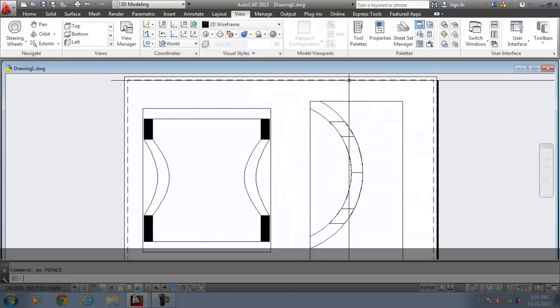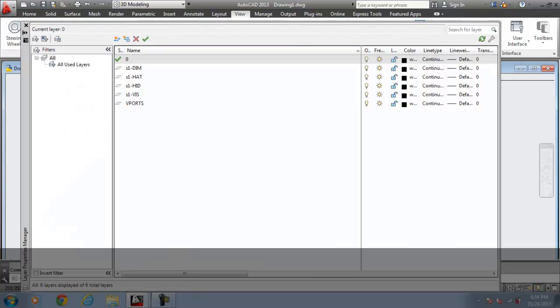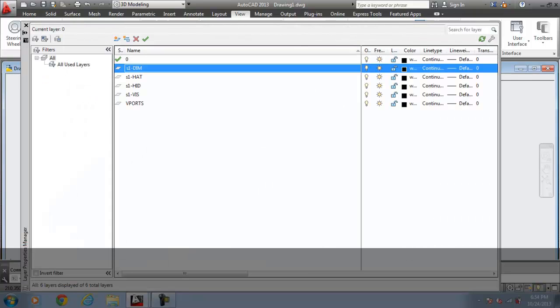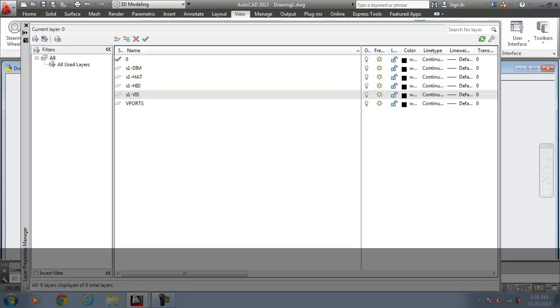And if you check the layer, there are dimension layer, hatching layer, hidden layer and visual layers created for the view.